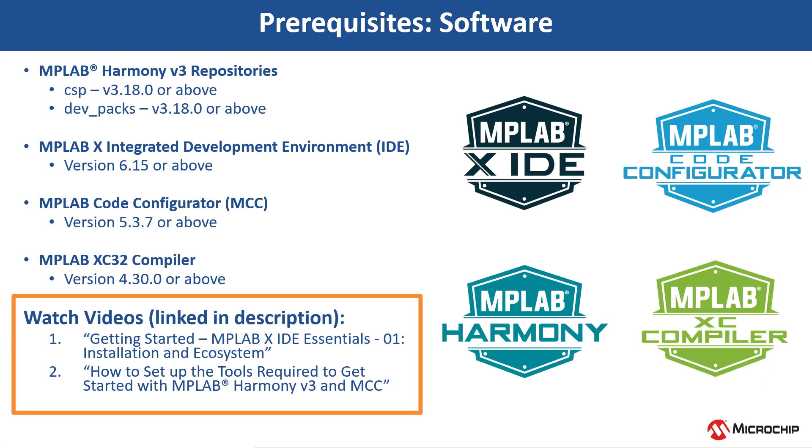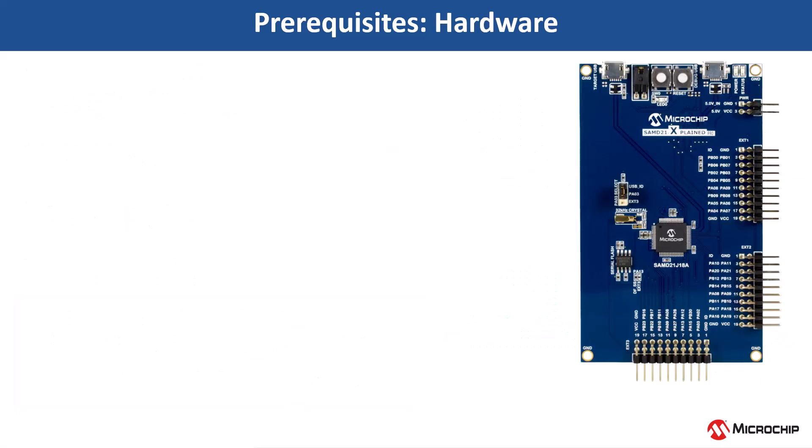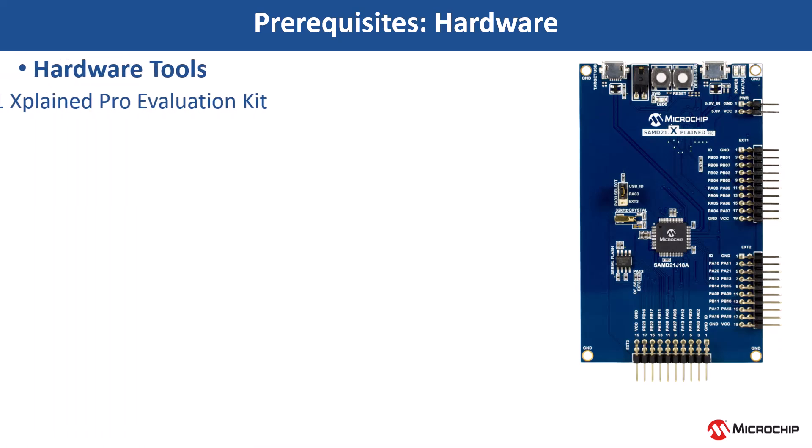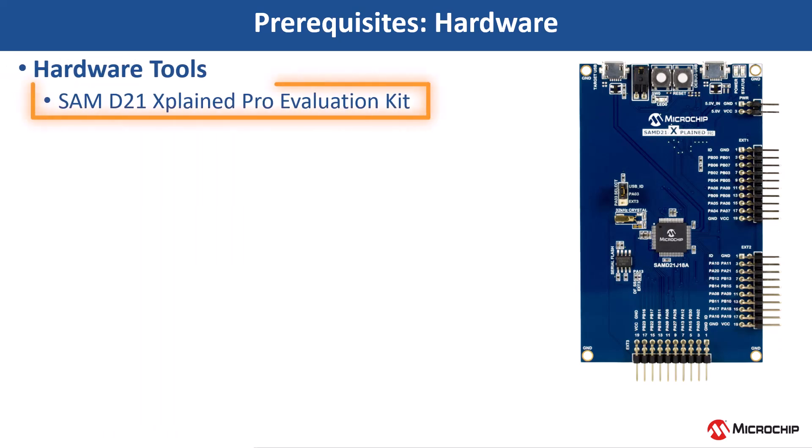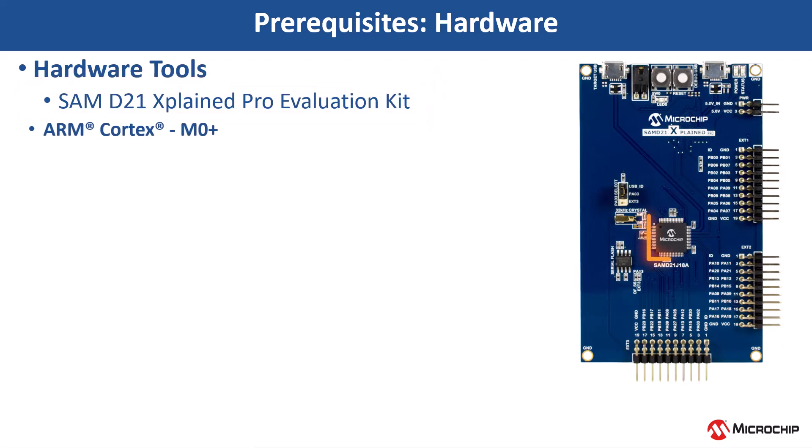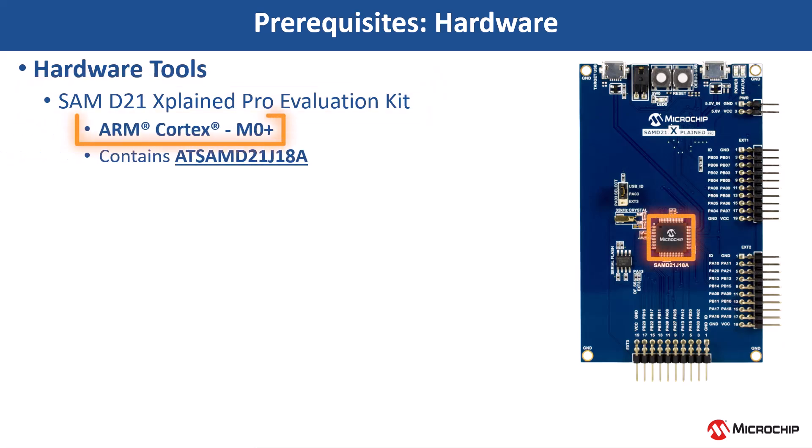You can find the links in the video's description. For this demonstration, we will use the SAM D21 EXPLAIN PRO Evaluation Kit. This project is based on an ARM Cortex M0 Plus SAM D21 EXPRO MCU.